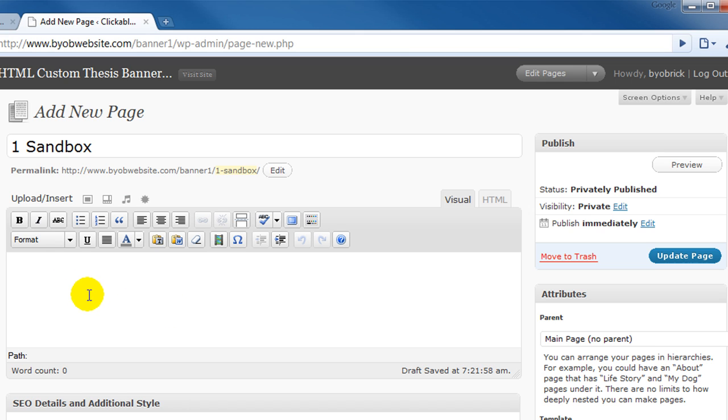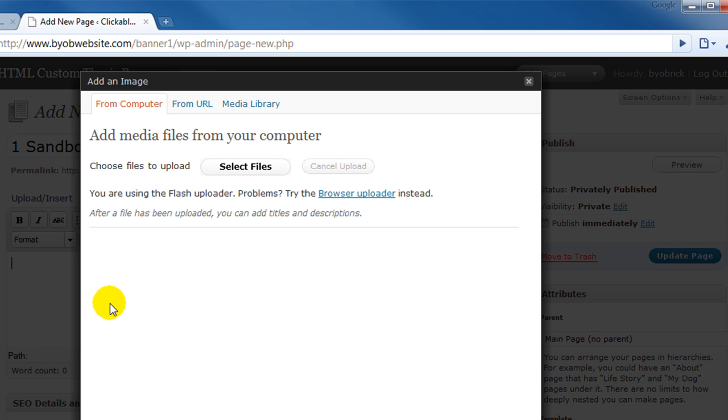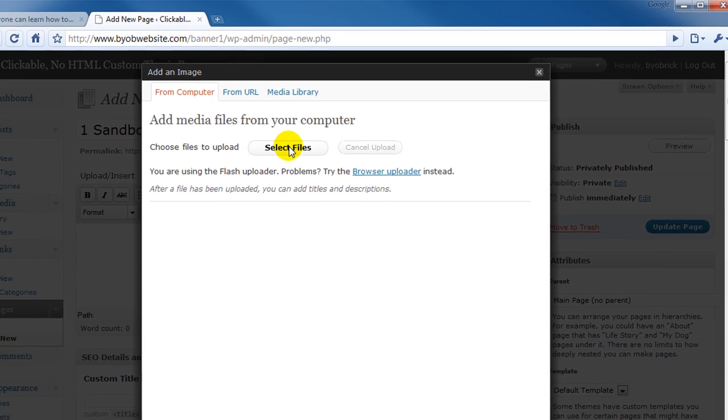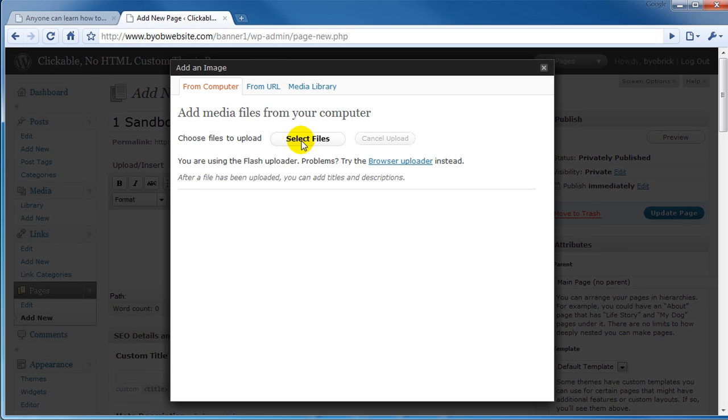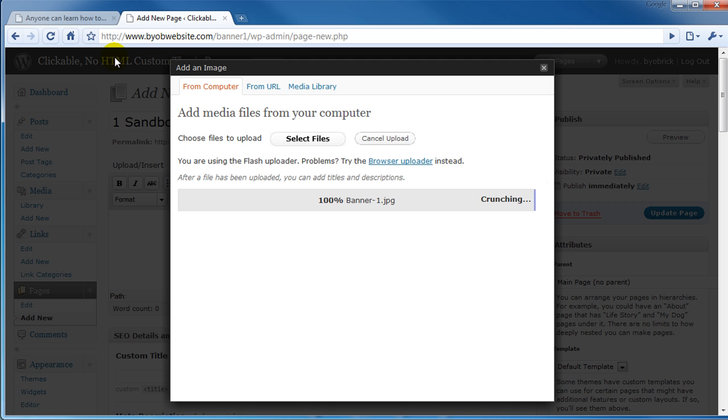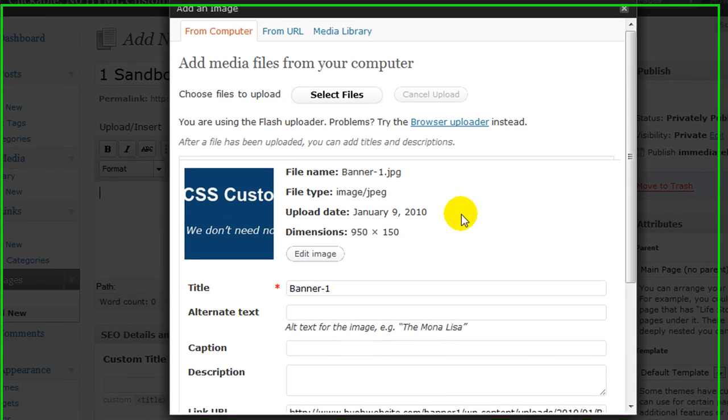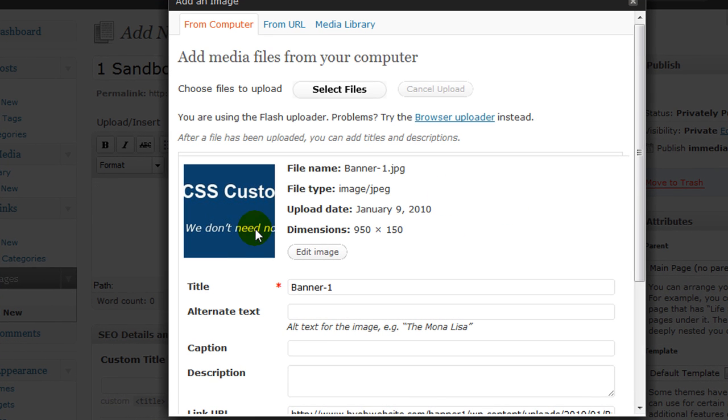Okay so now we need to go get our image. So we'll go ahead and use the add image feature and we're going to select the file from our computer. I have this banner 1.jpg that I created specifically for this purpose. Okay it's been loaded in now. You can see that its dimensions are 950 pixels by 150 pixels.